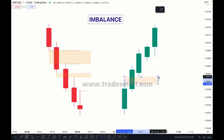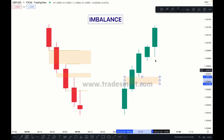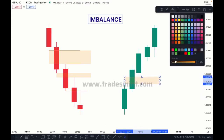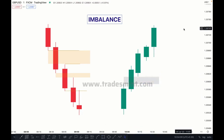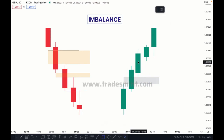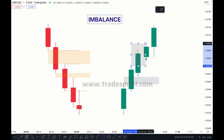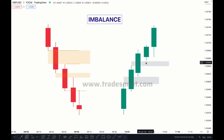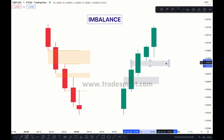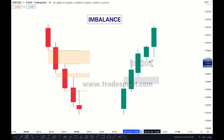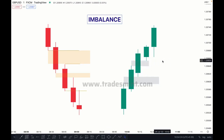The same thing applies in a bullish market. As you can see here, this high is here and the low is here — between this high and low, this is called imbalance. And next, this candle's high and the next candle's low here — this one is also called imbalance.